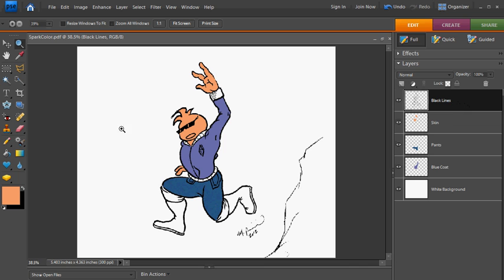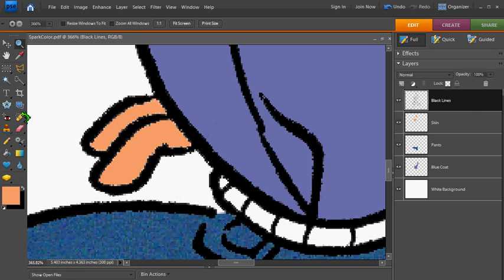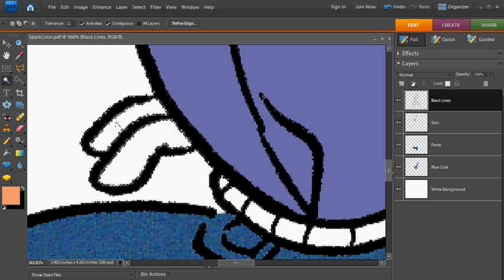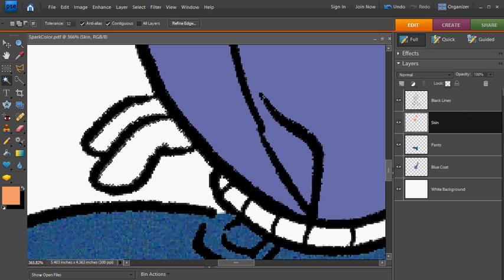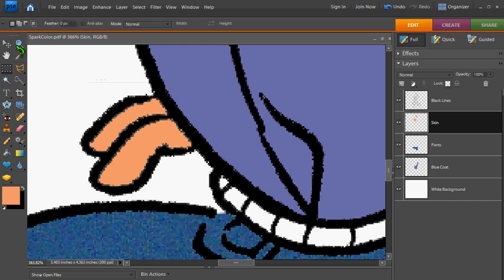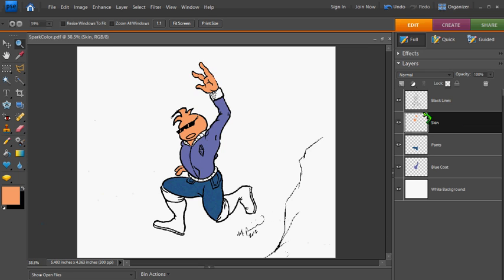One thing I forgot to do is to go back to my skin layer. So, since I made that mistake, I'm going to select these colors here. I'm going to delete, click on my skin layer, and then fill them in again. That way, everything, I can turn that off and on at will. And I always like to keep my layers separate so that if I make a mistake, I can just go back and fix that one thing.